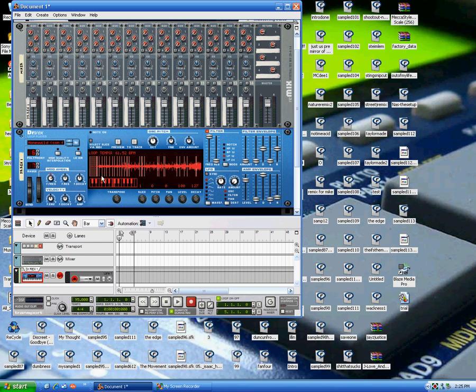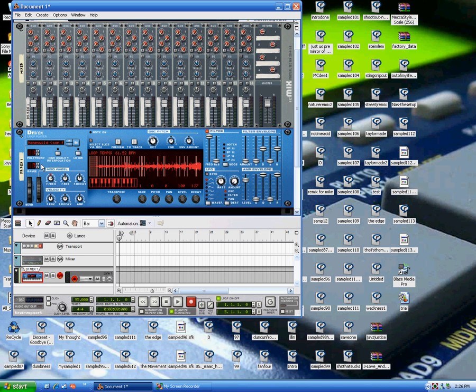So what we're going to do is put the release up to the top, which will let the sample play through, but it won't cut off the other samples. So they'll overlap. We're going to take the polyphony down to 1. Polyphony is basically how many notes a sampler or synthesizer can play. Usually the lack of polyphony is a disadvantage, but in this case, we're going to use it to our advantage.